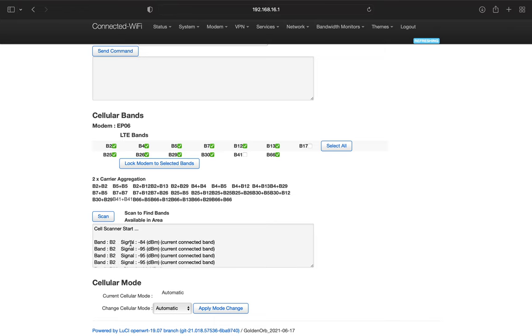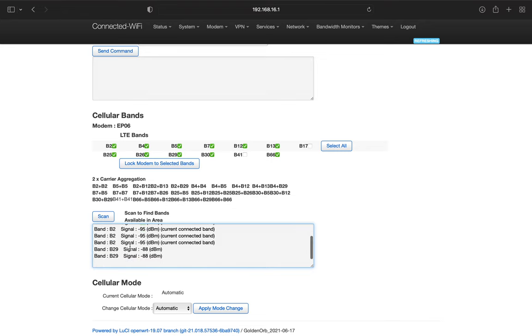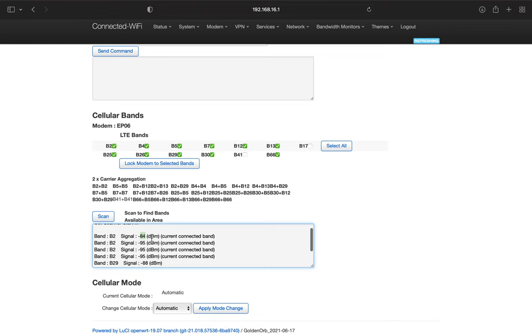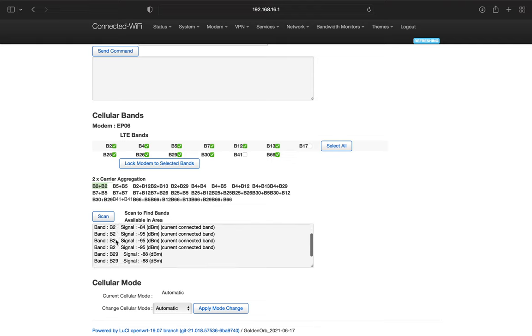So here we have band two and we have a decibel reading of 84, which the lower the better. Then we have another band two with a decibel of 95. And you see we have another 95, 95, and then we have a 29 with 88. So we're currently connected to at least two of these bands here. So we would have the B2 plus B2 connection.